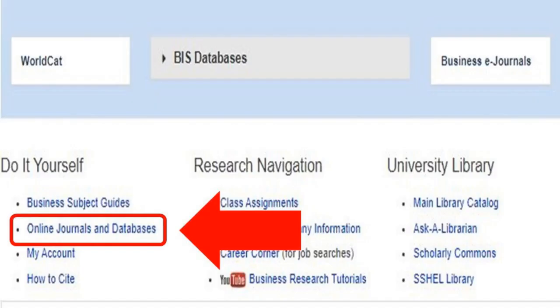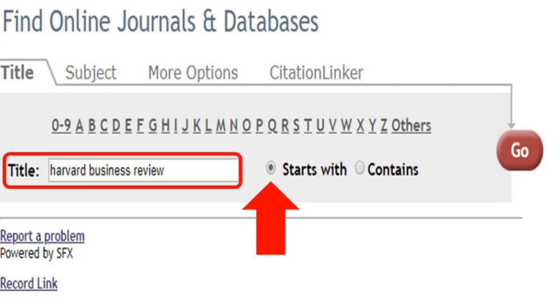Scroll down to the middle of the page and click on Online Journals and Databases under the Do-It-Yourself category. In the search box, type in Harvard Business Review. Select the radio button Starts With, then press Go.